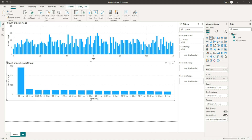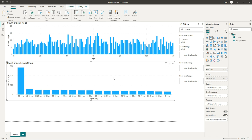But we still have a problem — our groups are all jumbled up and they are not in a natural order starting from 0 to 4 years, 5 to 9 years, 10 to 14 years. That's what we wanted, but it's all jumbled up. We will have to solve this problem now.